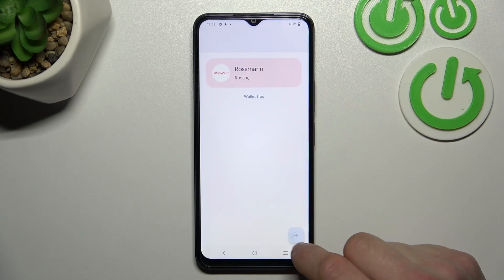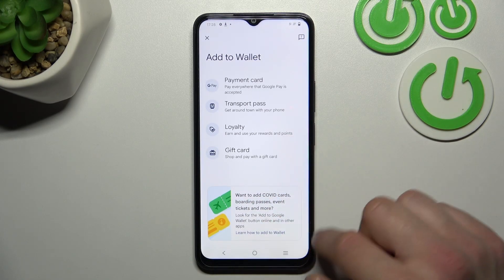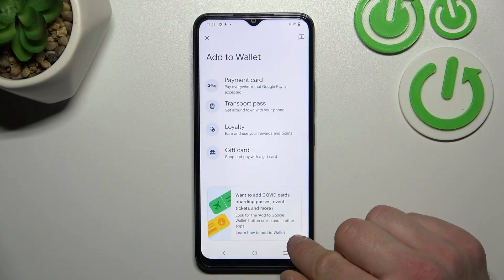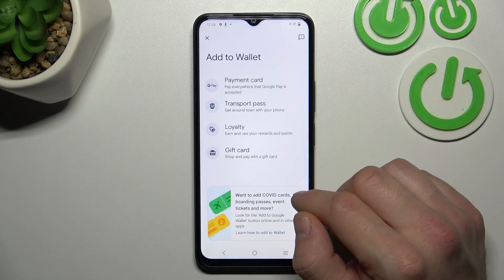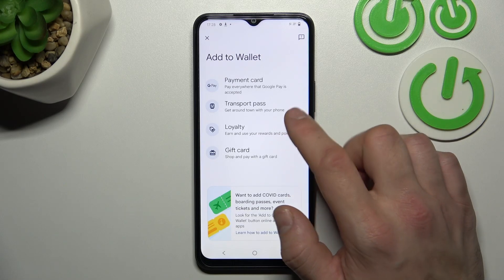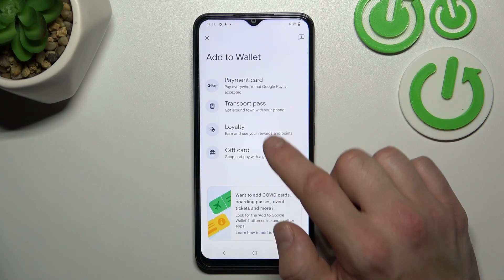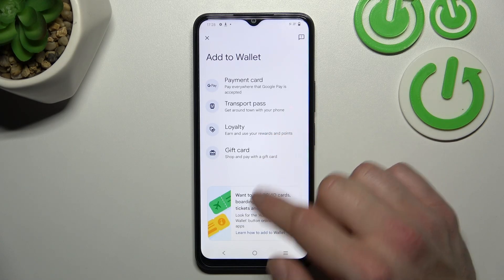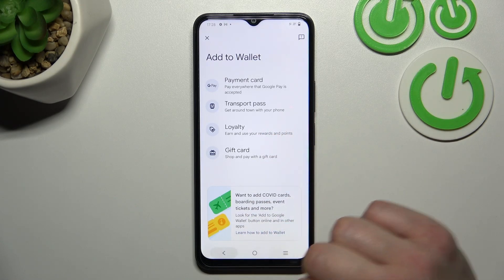If you go to Plus Menu, you can add a Transport Pass, Loyalty and Gift Card to your account.